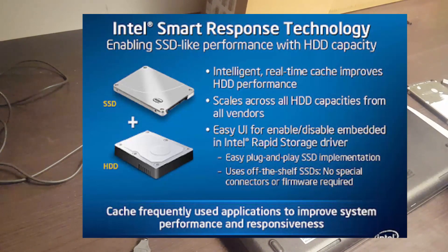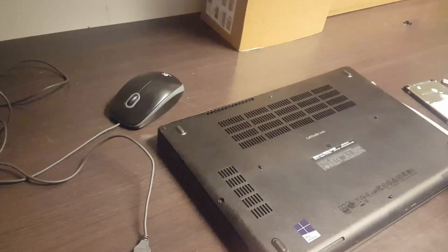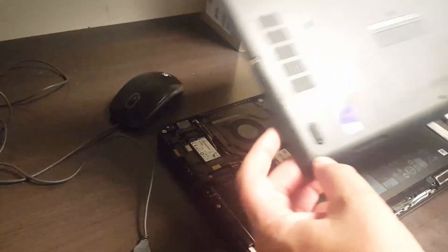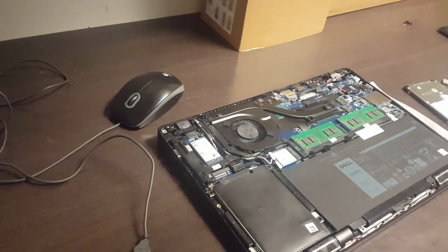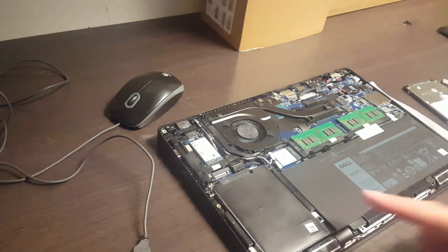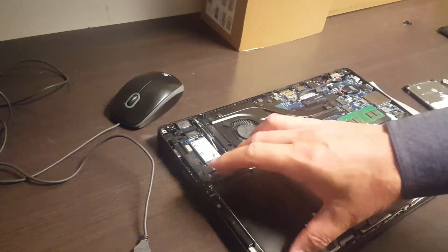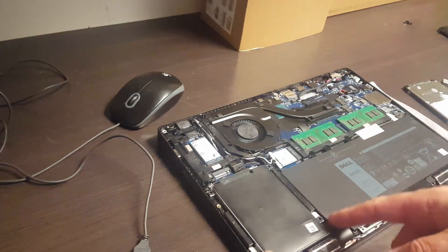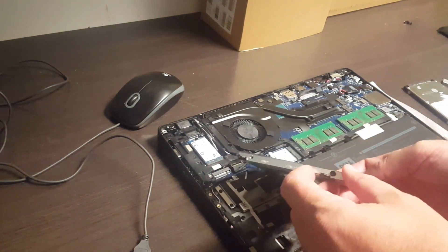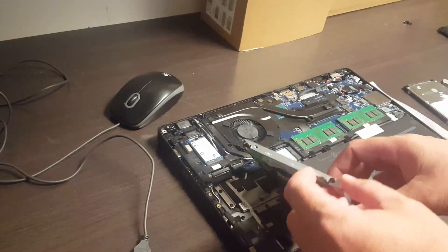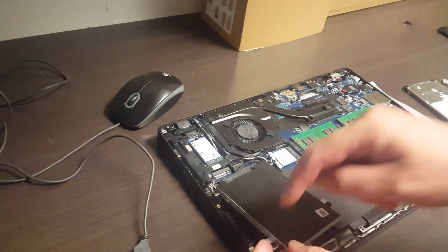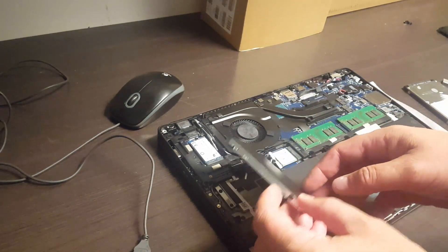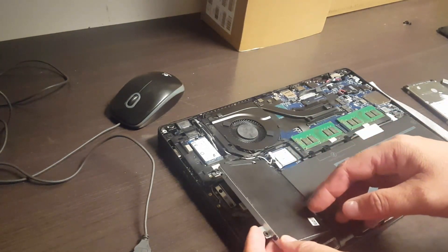So this is a Dell Latitude 5480 and I've already taken the screws out and popped the back off. Nothing too rocket sciencey there. And this is the spinning disc and for the sake of display here I've taken this out and I've taken the four screws at one, two, three, four and I'll show you the three different types of discs that are available here.